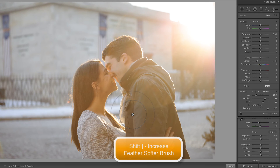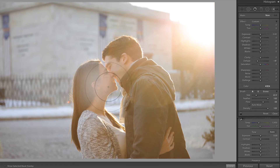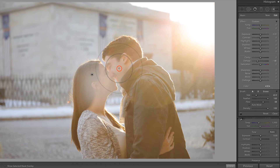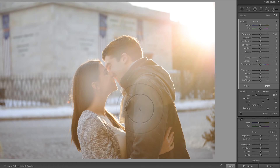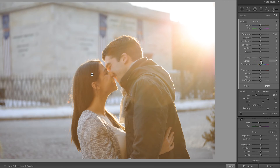I'm going to hold down Shift and press my right bracket key to increase the feather, and then I'm just going to brush over their faces. I actually took the dehaze slider in the wrong direction — I meant to take it to the positive, so I'm going to increase that slider in order to remove it.